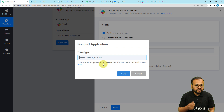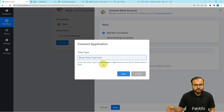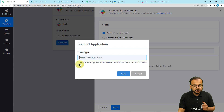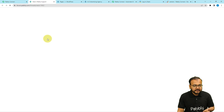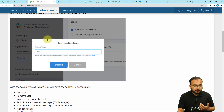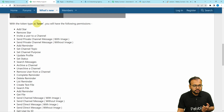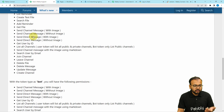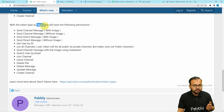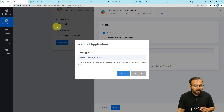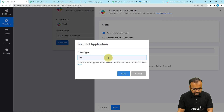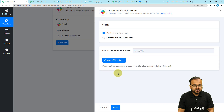You can read about the permissions by clicking on the link written in blue, and you will reach the forum page of Pabbly Connect, where you can see what permissions you get when using the user token type and the bot token type. For now, I am using bot as the token type, and clicking on Save.